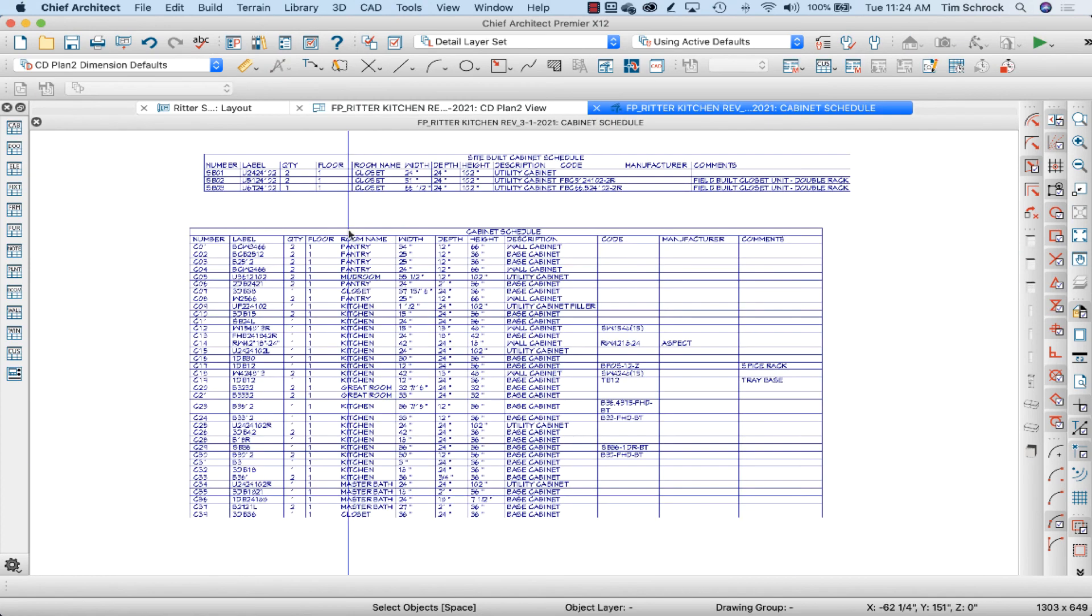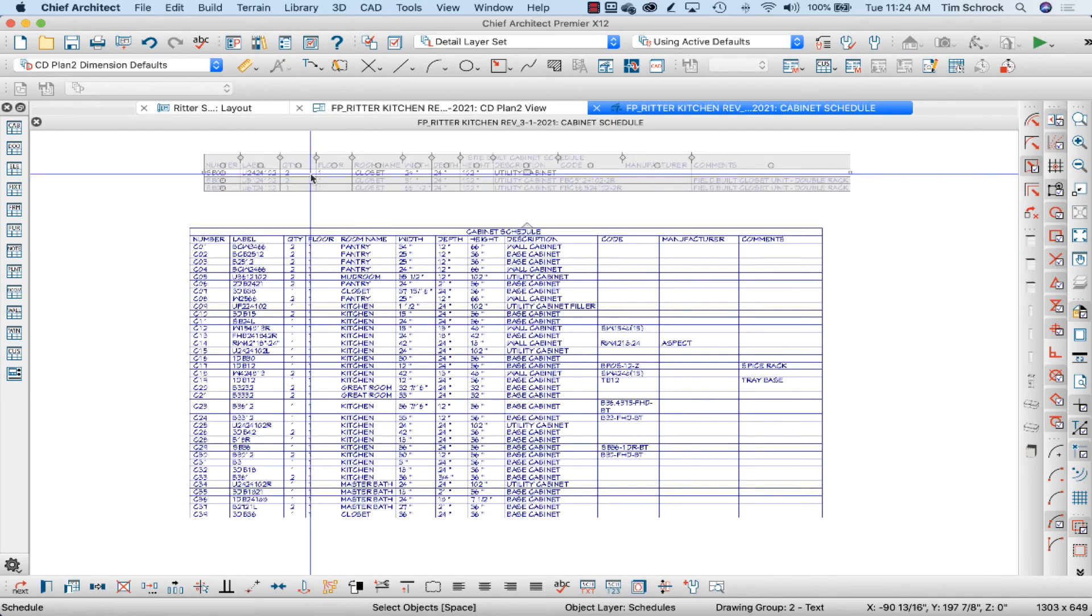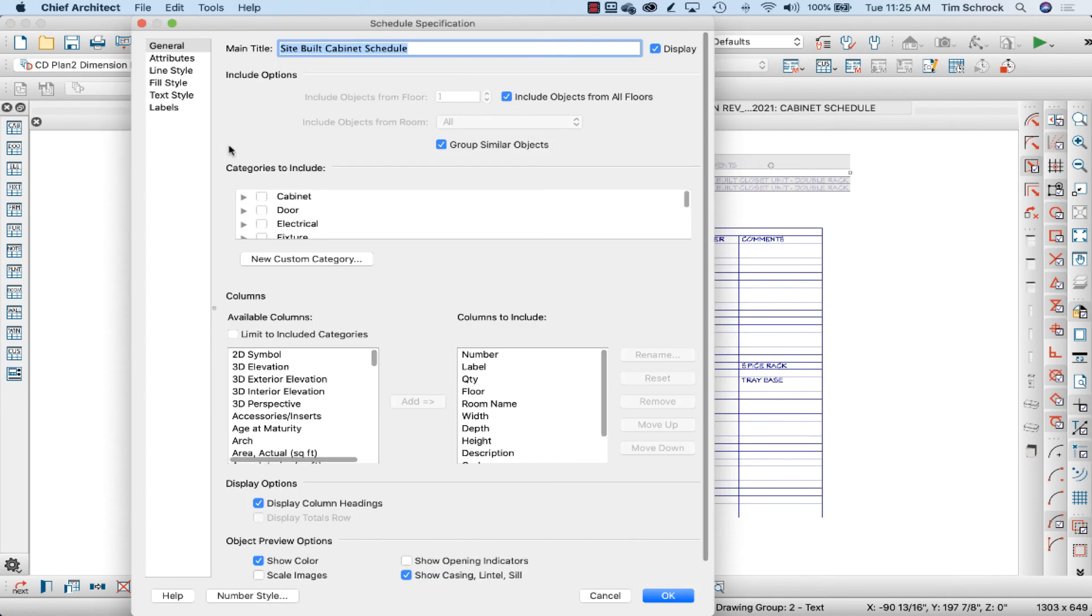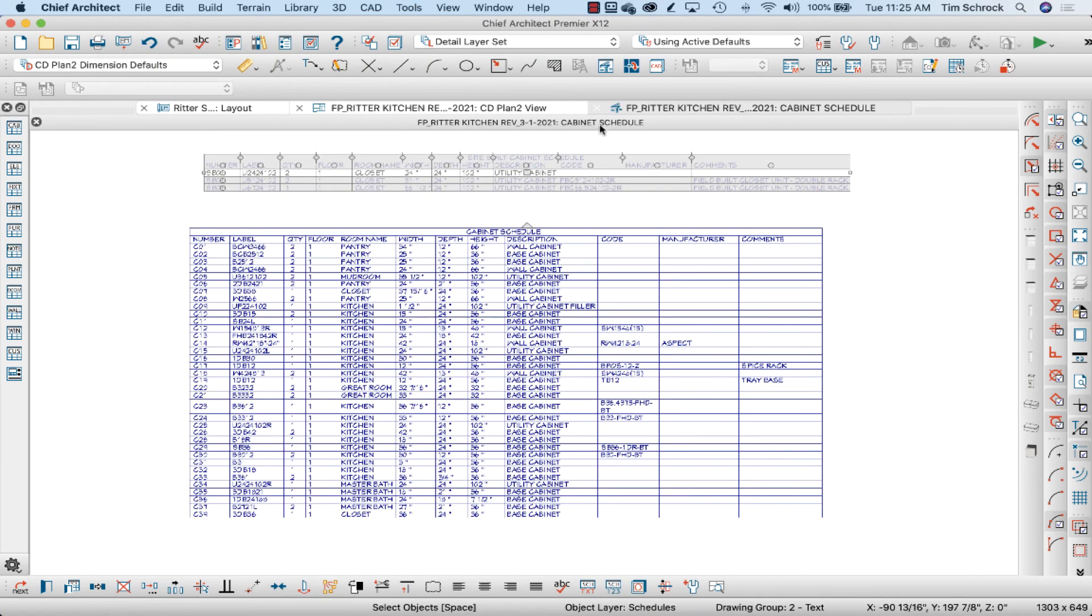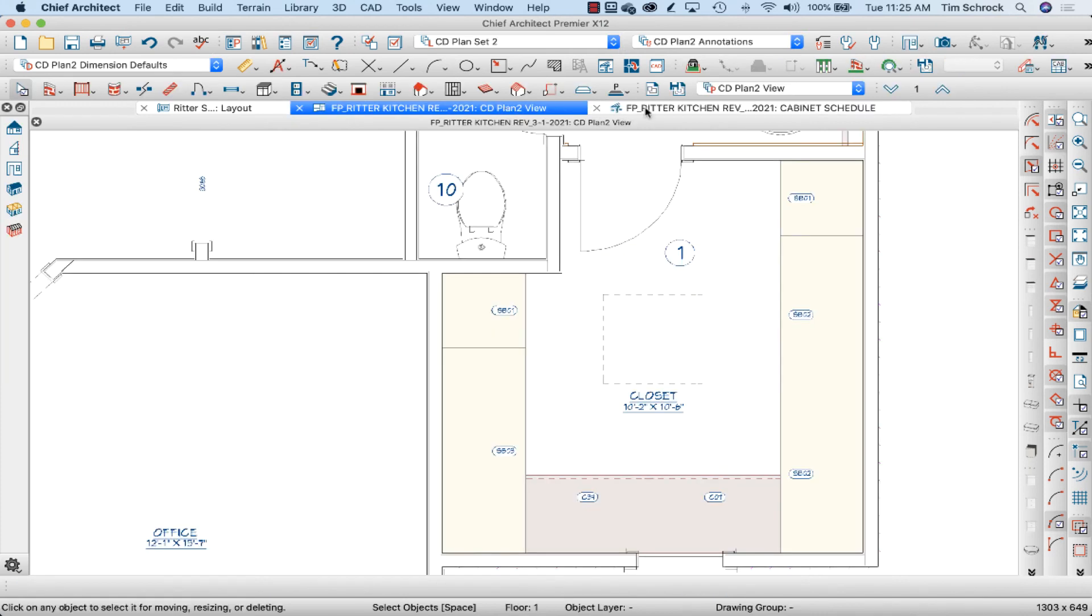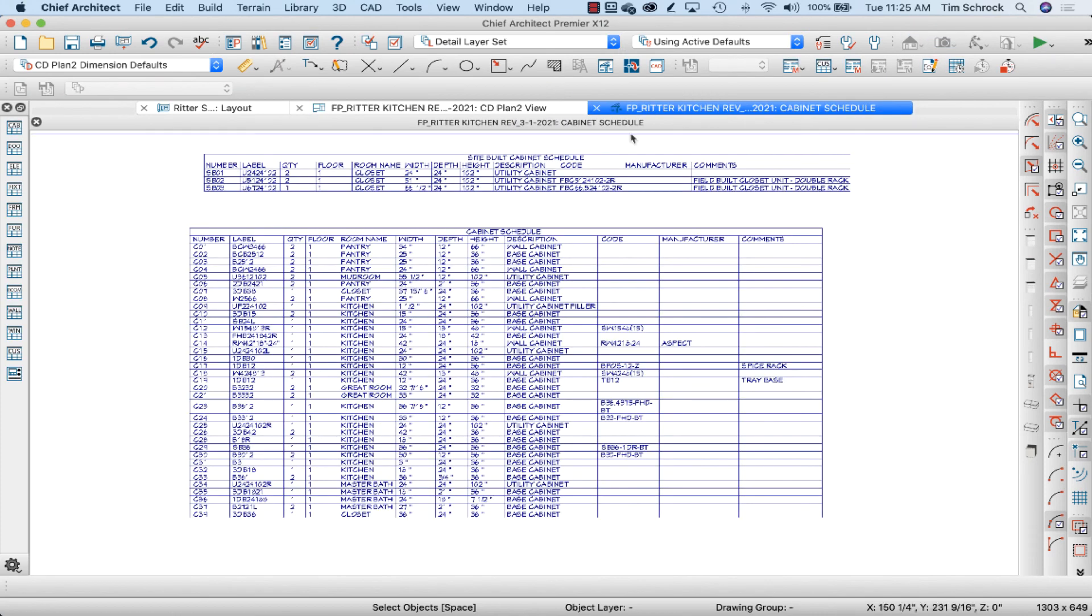Lastly, I'm going to make this a capsule instead of a circle. And there's my site-built cabinet schedule.